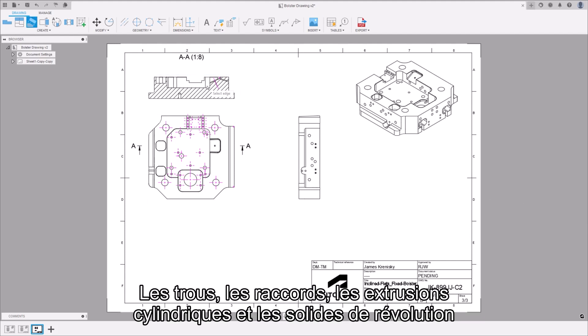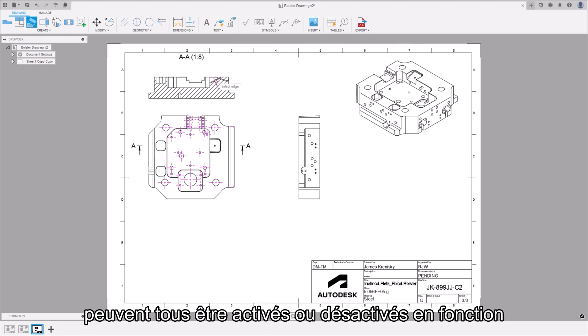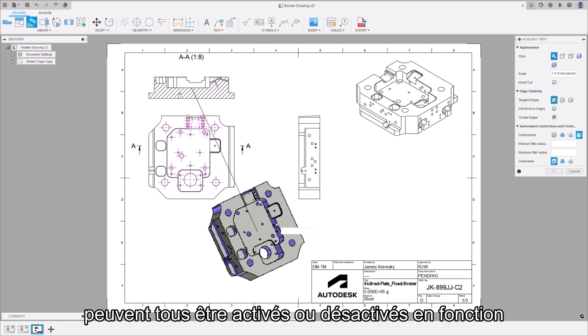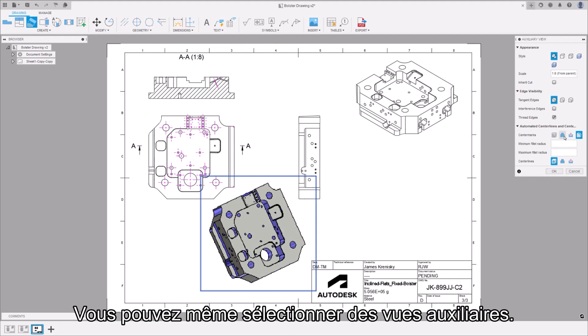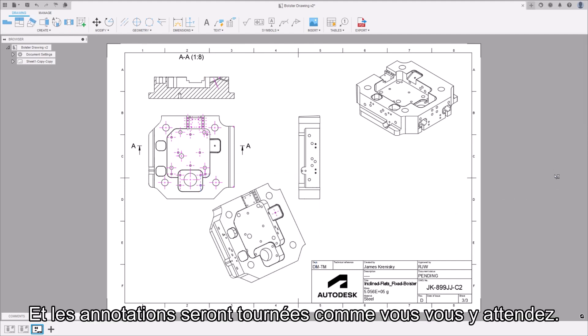Holes, fillets, round extrudes and revolves are all able to be toggled on or off depending on the details you need to convey. Even auxiliary views can be selected and the annotations will be rotated as you would expect.